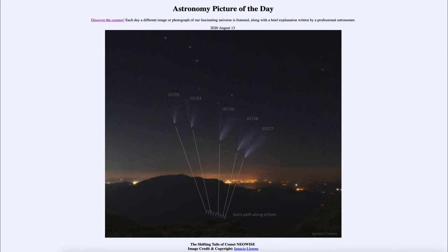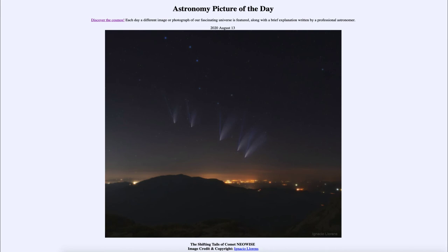If you want to see the image without all of the annotations, all you have to do is move the mouse over the image and those annotations will disappear. There you can see the five images of the comet, as well as the Big Dipper up towards the top of the frame, which stands out very prominently and was a good way to identify Comet Neowise back in July when it was visible to the naked eye.